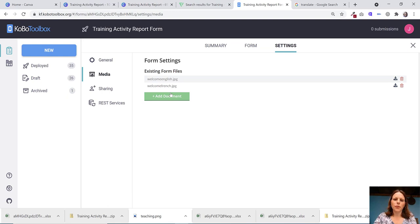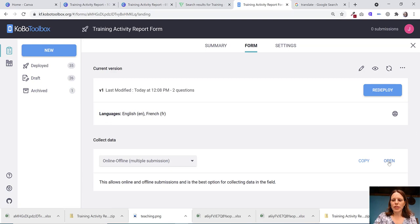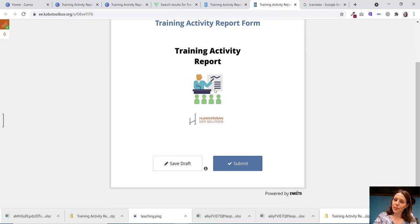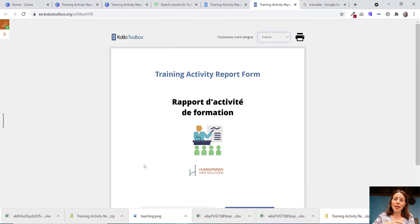So now if you go back to your form and you click open, you'll actually see there is now an image in your form, training activity report. If we click on French, you can see even the image updates to the French version of the image just because of how we set that up in the XLS form.